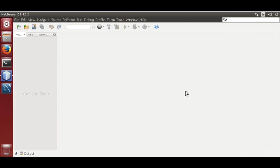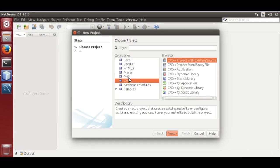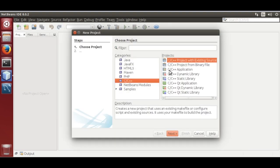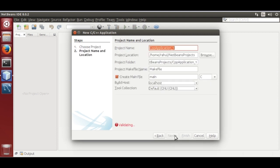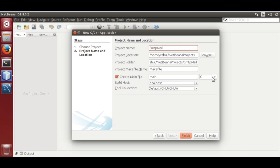I am using NetBeans 8.0.2. Go to File, New Project, select C/C++ Application, click Next, enter the project name 'SMTP Mail'. You must select C over here, then click Finish.